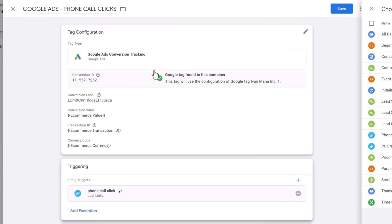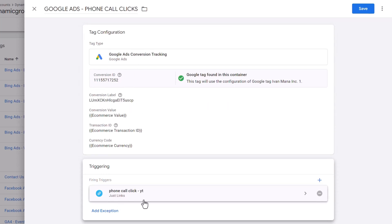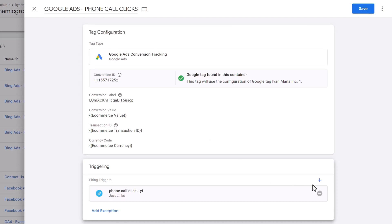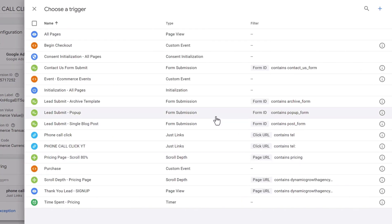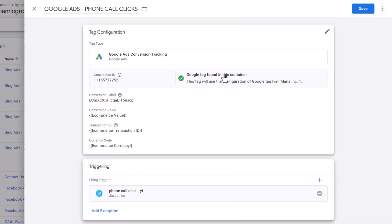Click Save. This tag will fire and transmit information to Google Ads for this conversion label when somebody clicks on any link that has 'tel' in front of it. If you want this to fire only on specific pages, you can click and add an additional trigger, specifying a page URL contains condition. But for now, we're doing this on your entire site, which is more than good enough.